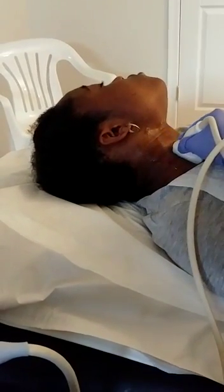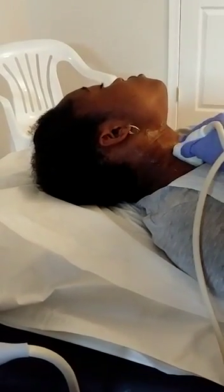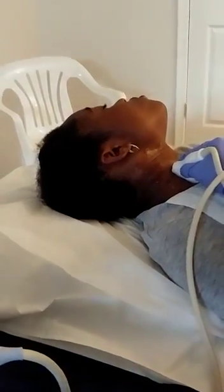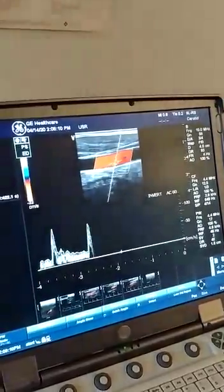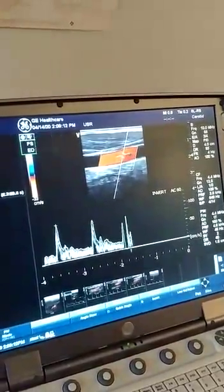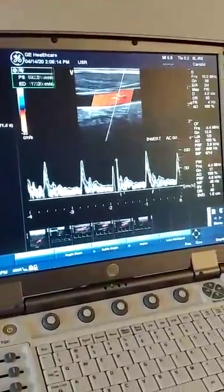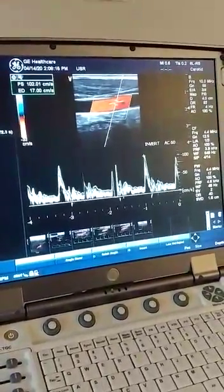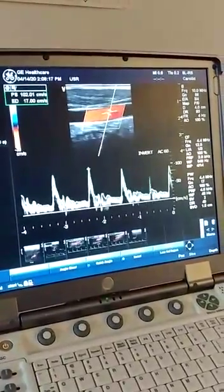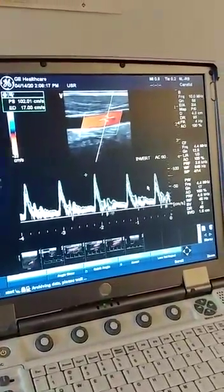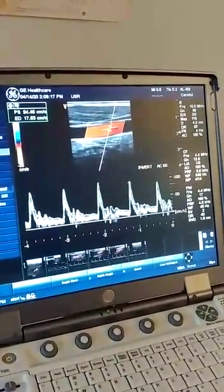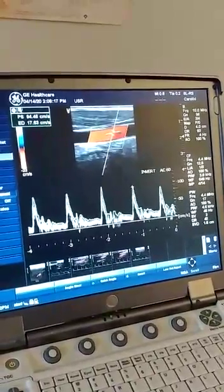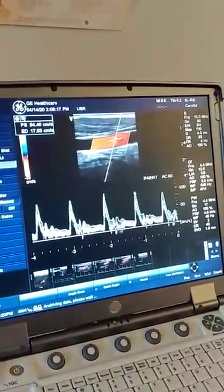Now we're going to go back to the proximal segment of the CCA and I'm going to go ahead and Doppler the waveforms. That's the proximal CCA — I'm going to freeze that and store the image. Just for time, we're not going to go into the measurement of the CCA.